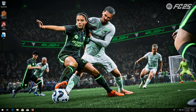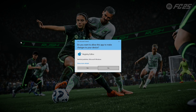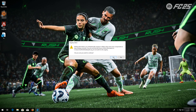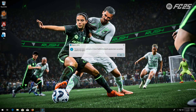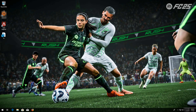Double click your reg file. Press Yes. Press OK. Now launch your game.